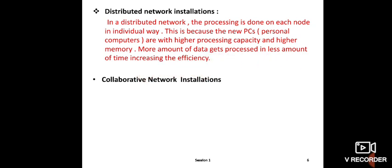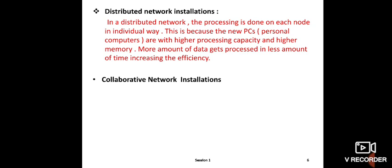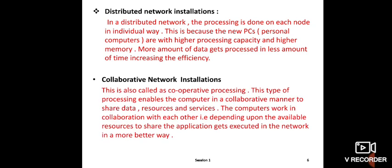Now collaborative network installation. Collaborative network installation is also called cooperative processing. This type of processing enables computers to work in a collaborative manner. What do you mean by collaborative? For example, suppose two companies collaborate - they work together, sharing information and data. This collaboration where they share data, resources, and services is called collaborative.